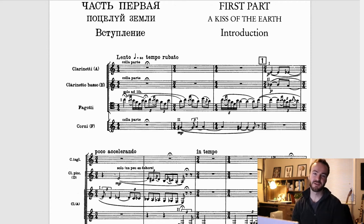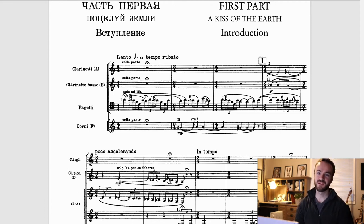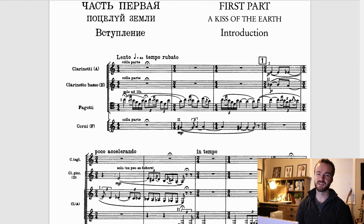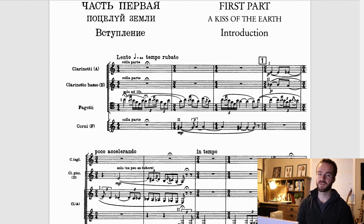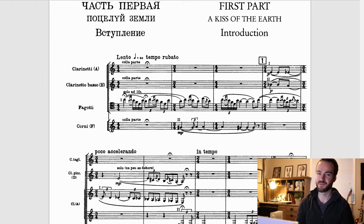Hey everyone, welcome. Today I'm going to be going through Stravinsky's Rite of Spring and trying to do some analysis to think about orchestration and composition. I think that this is a great piece to study as a composer to learn about orchestration and composition. I'm doing this basically for my own purposes and recording it because I thought maybe it would be useful for other people to follow along with my thought process and see exactly how I'm pulling this piece apart.